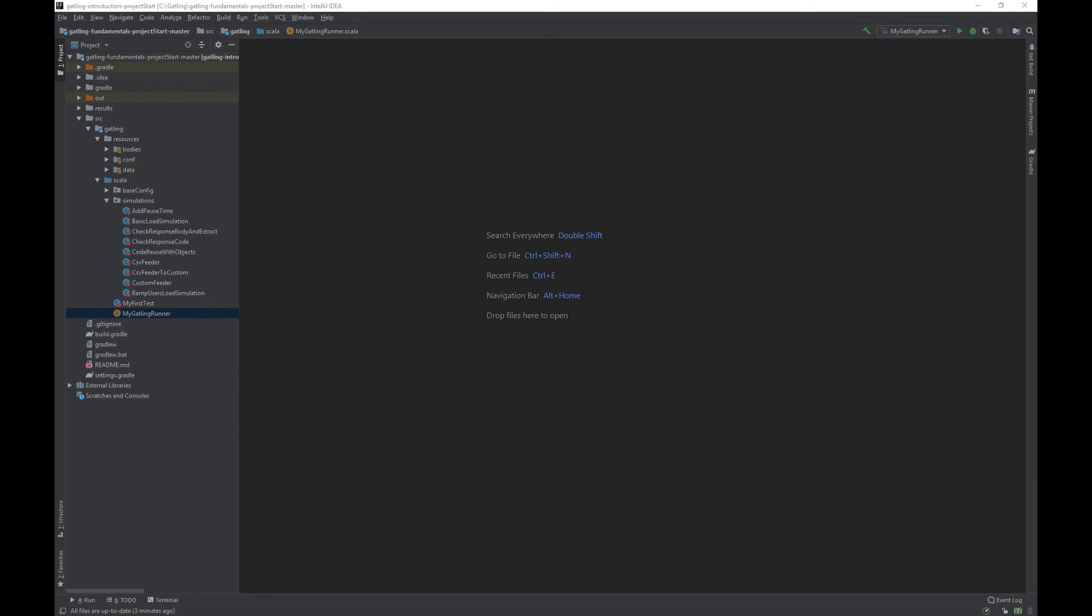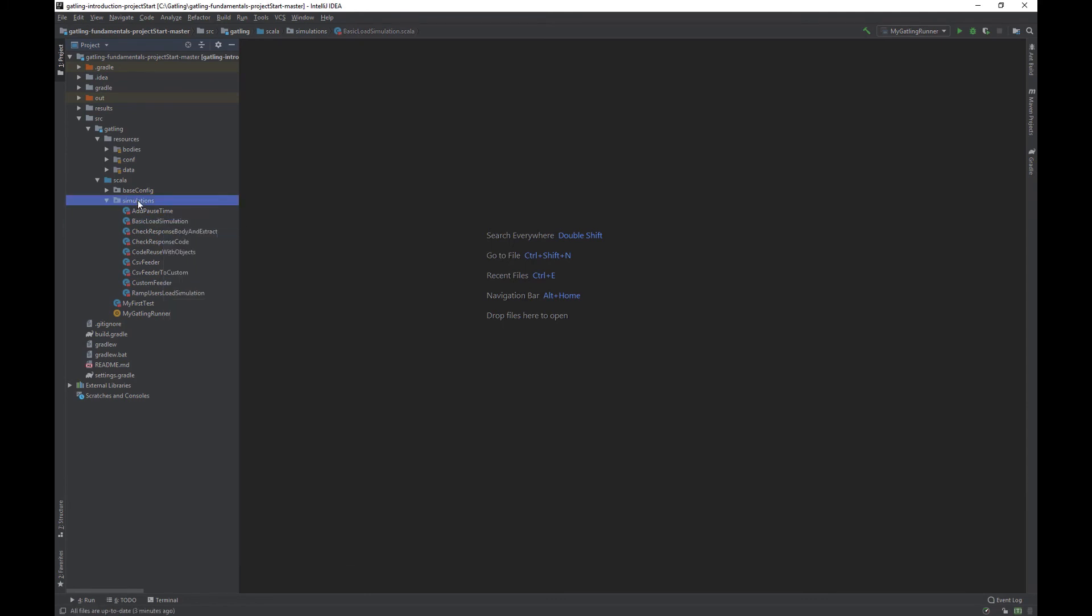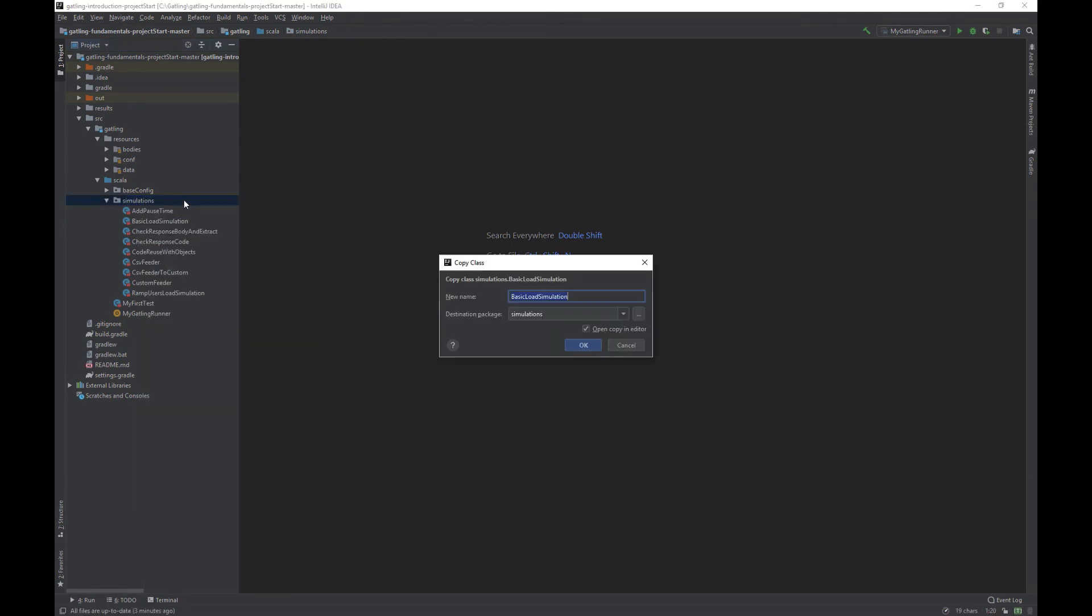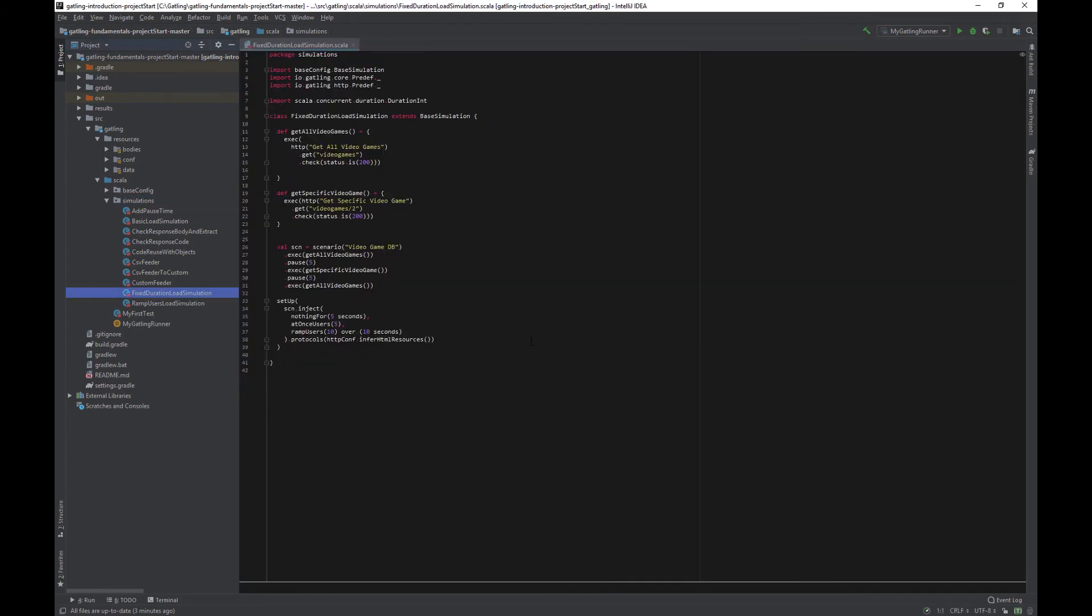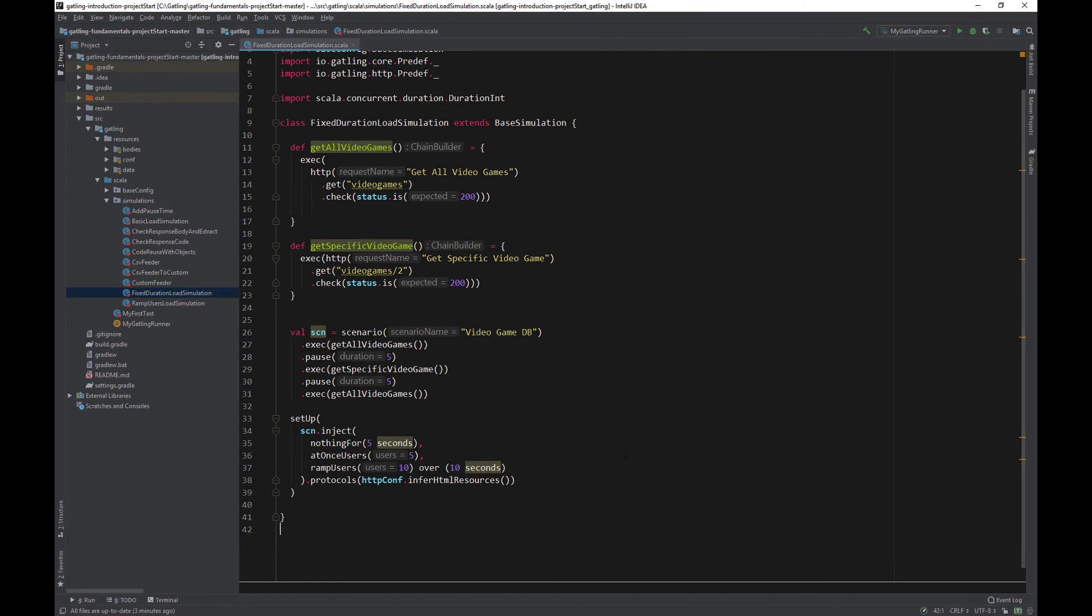Start by again copying the basic load simulation task. Paste it in simulations and call it fixed duration load simulation. Again, leave everything the same, but delete the lines inside the scn.inject brackets.